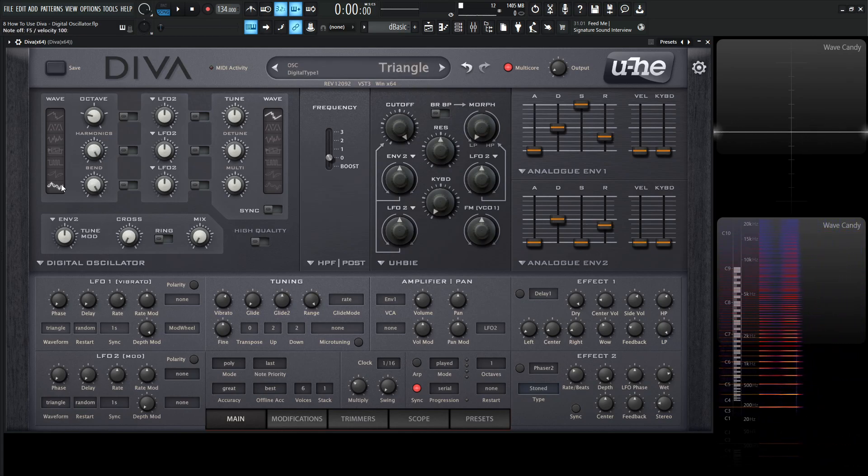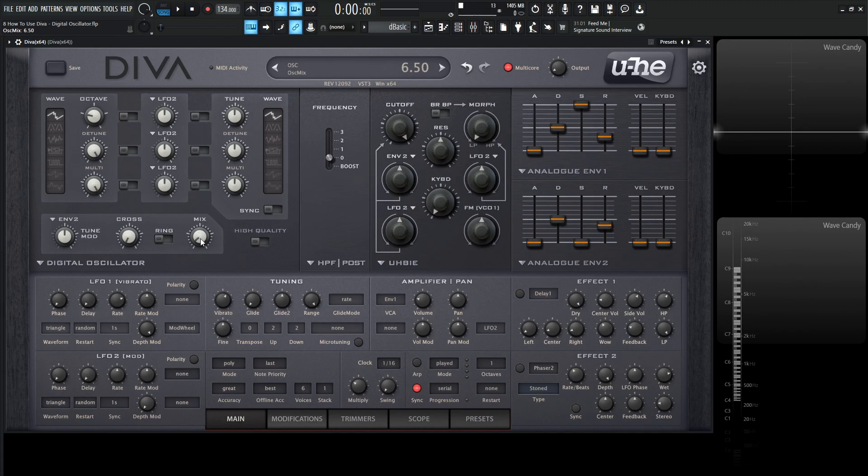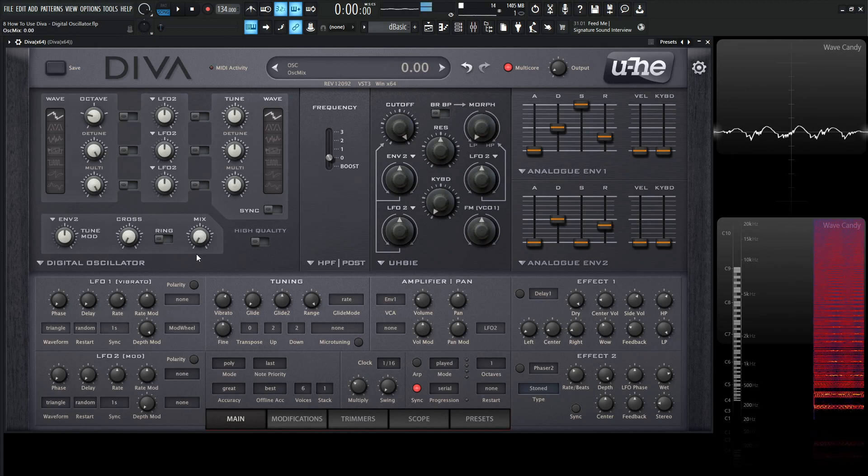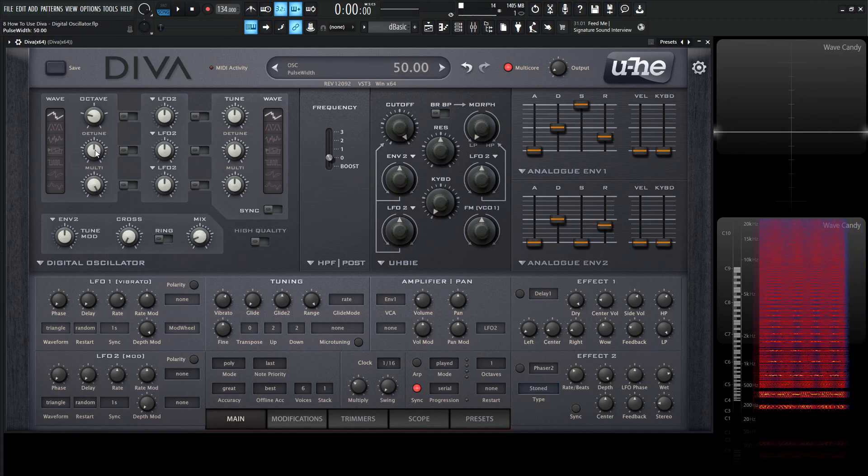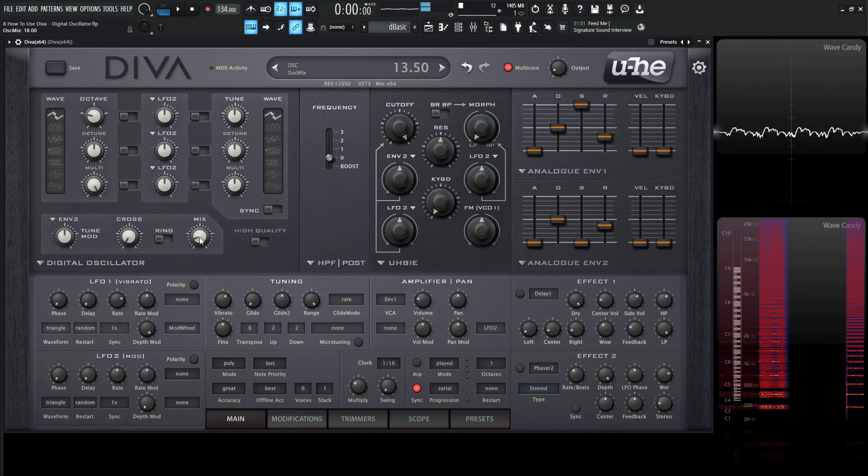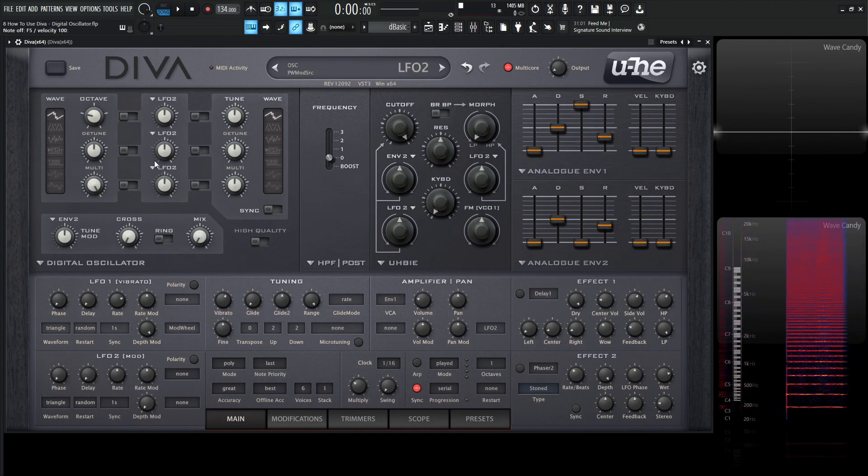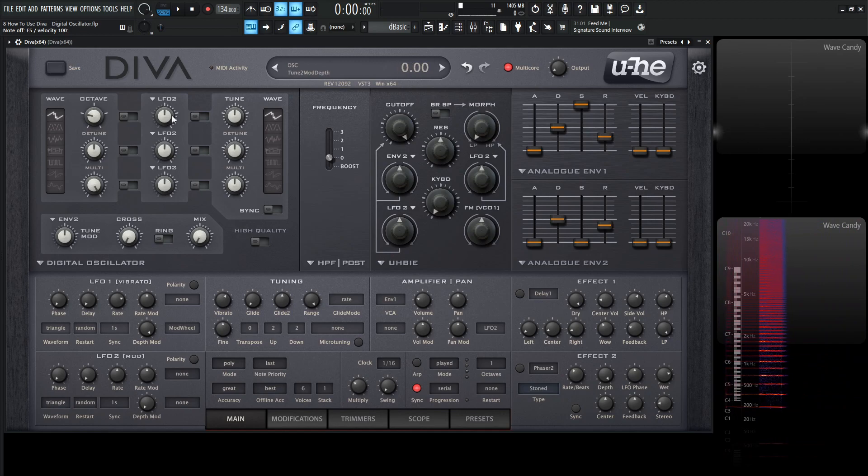These are all of our shapes here. We have seven on the left-hand side and seven on the right, because we have two individual oscillators. This mix knob down here is the balance between the two. Let's double click our detune so it's not too out of control. And this brings us to this modulation section in the middle here.